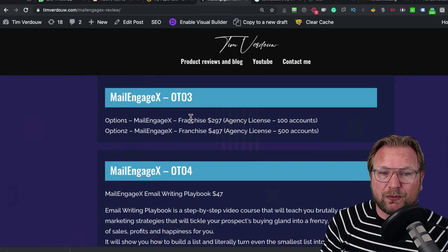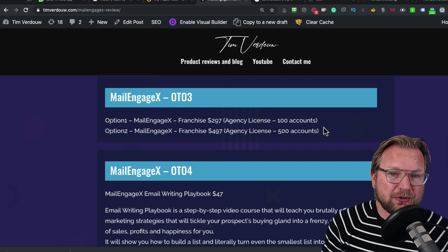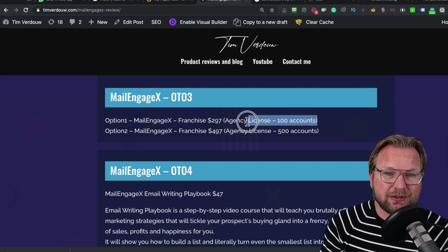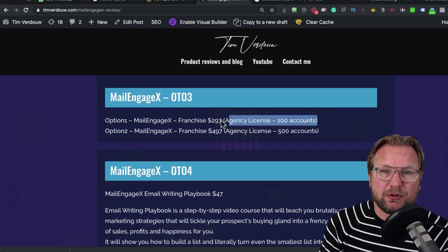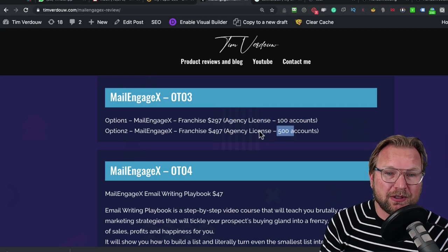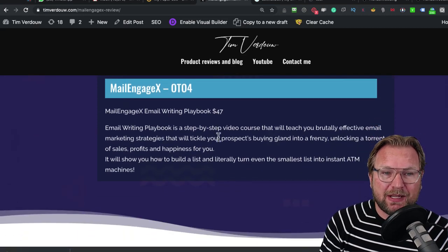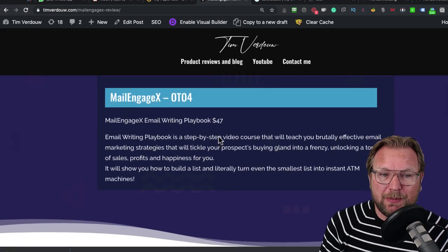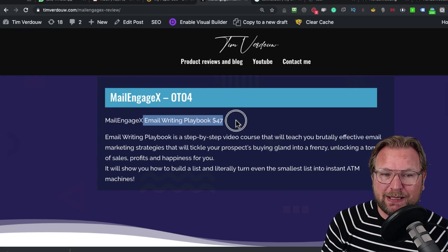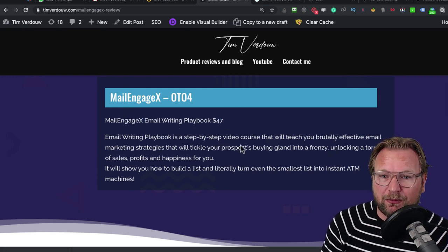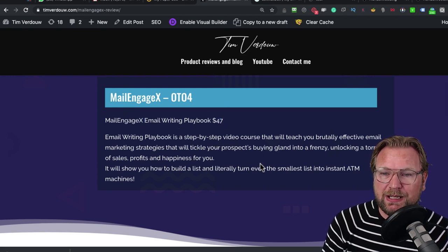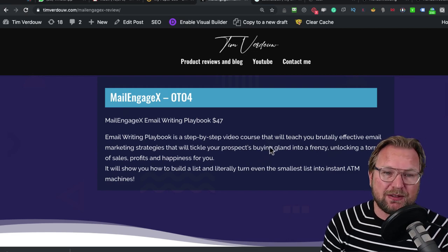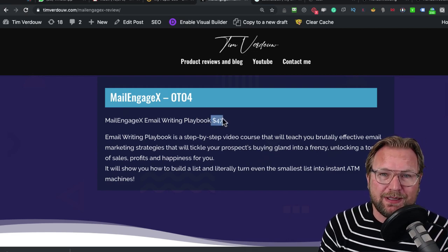Then there's also an OTO 3, which is the franchise option. You have two options to create 100 accounts, agency licenses for $297 or 500 accounts for $497. Then there's also the MailEngage email writing playbook. This is a step-by-step video course that will teach you brutally effective email marketing strategies and this will cost you $47.